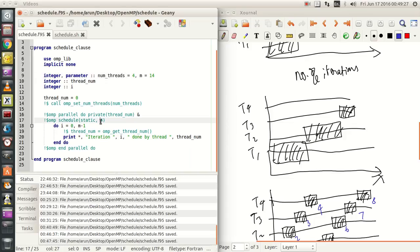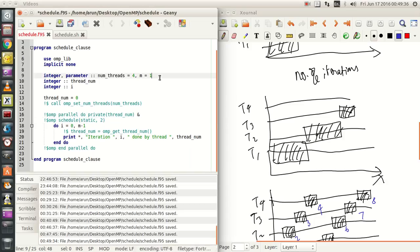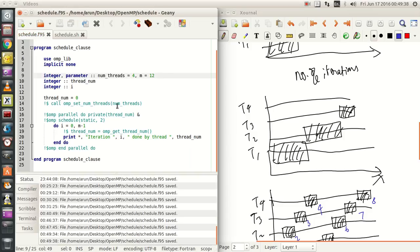Now let's look at a case where the chunk size is smaller than the ideal chunk size. Here the ideal chunk size is 3, so if you set the chunk size to be 2, we will have 6 chunks total for 12 iterations. Let's run this example and see what happens.